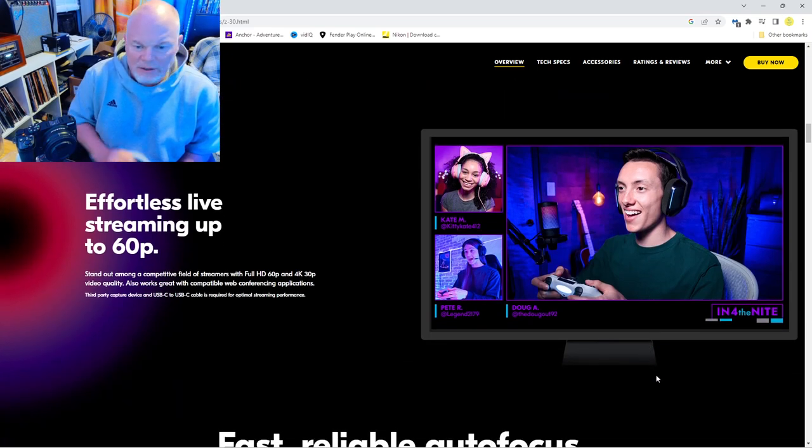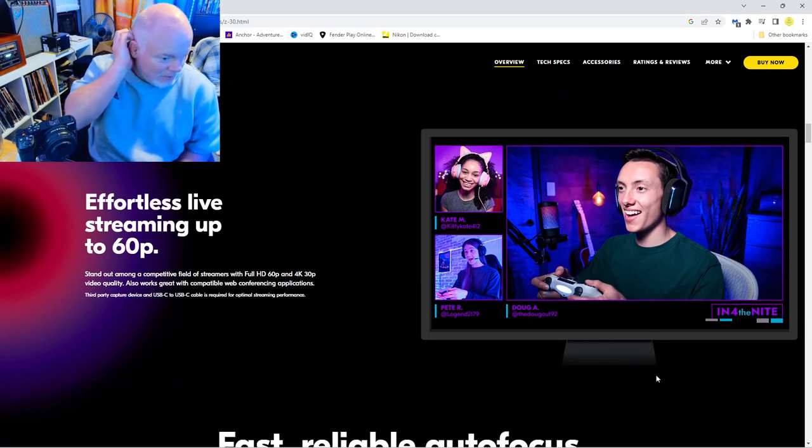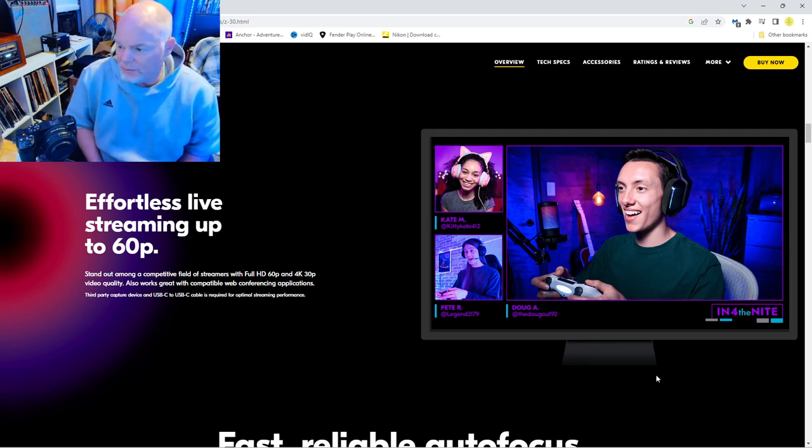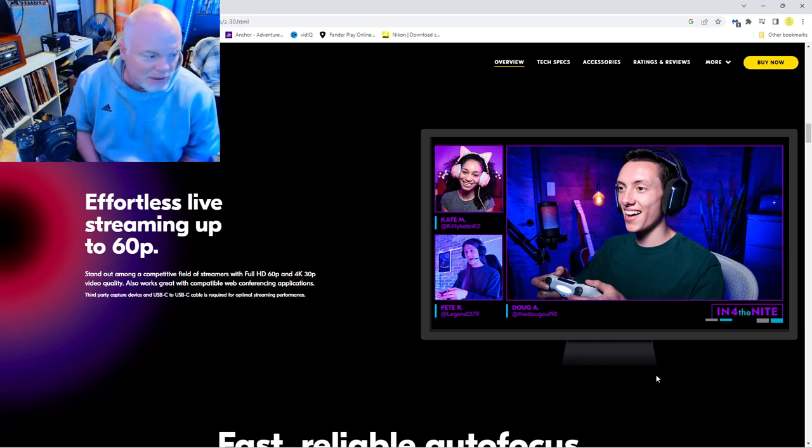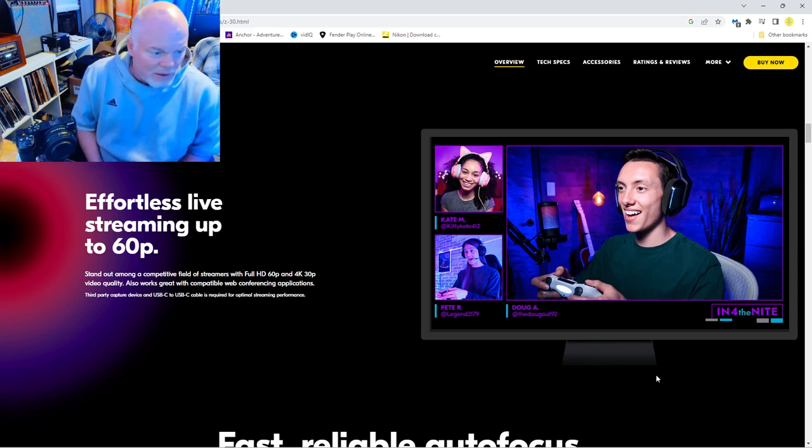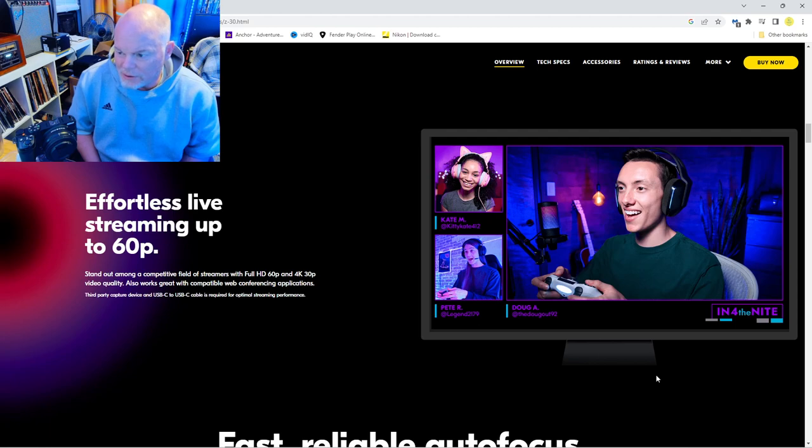You can use it for streaming, so I could set this up and play video games and use it as a part of my streaming. It can stream up to 60p, 4K 30p, which is amazing video quality.